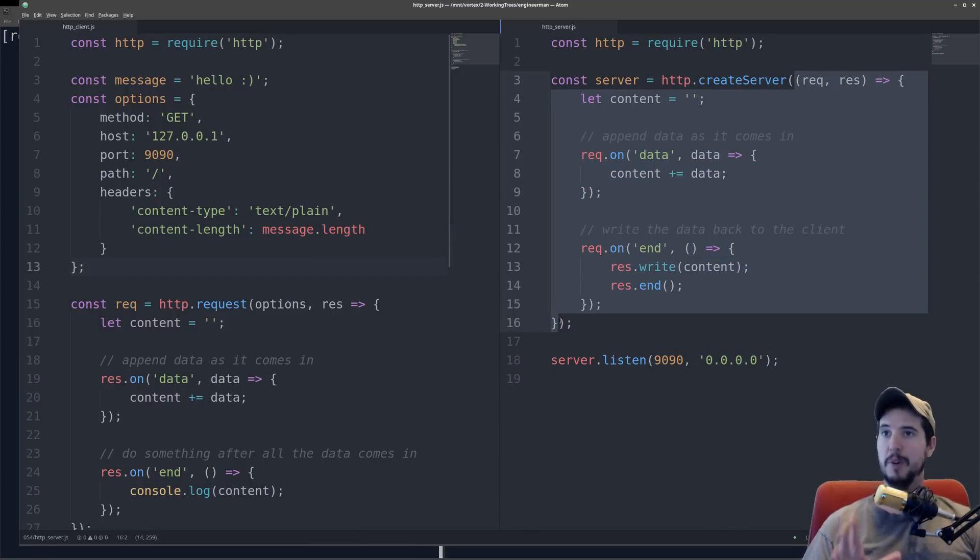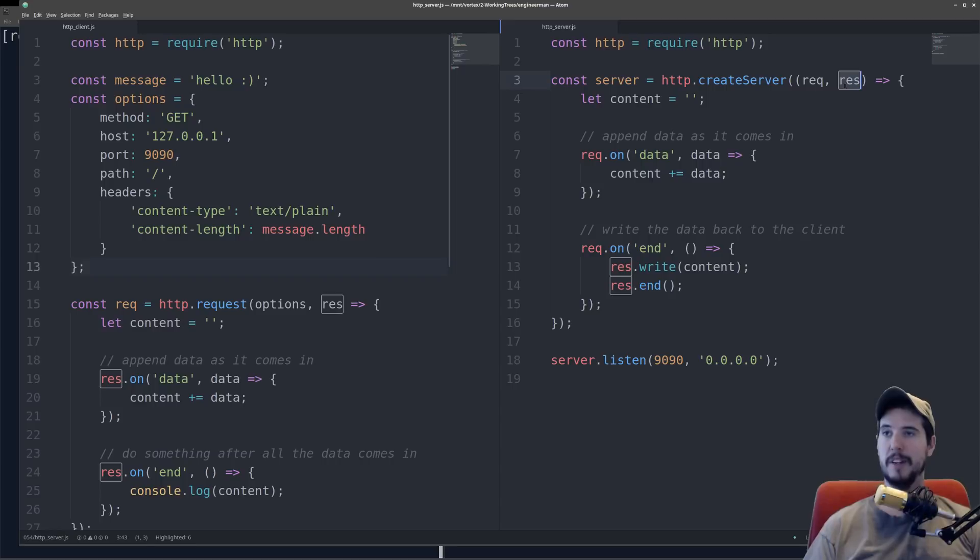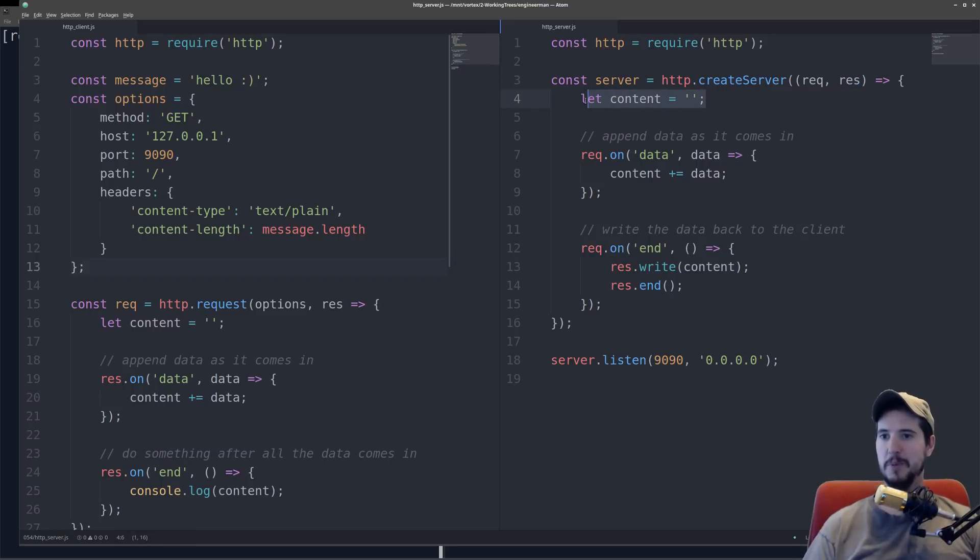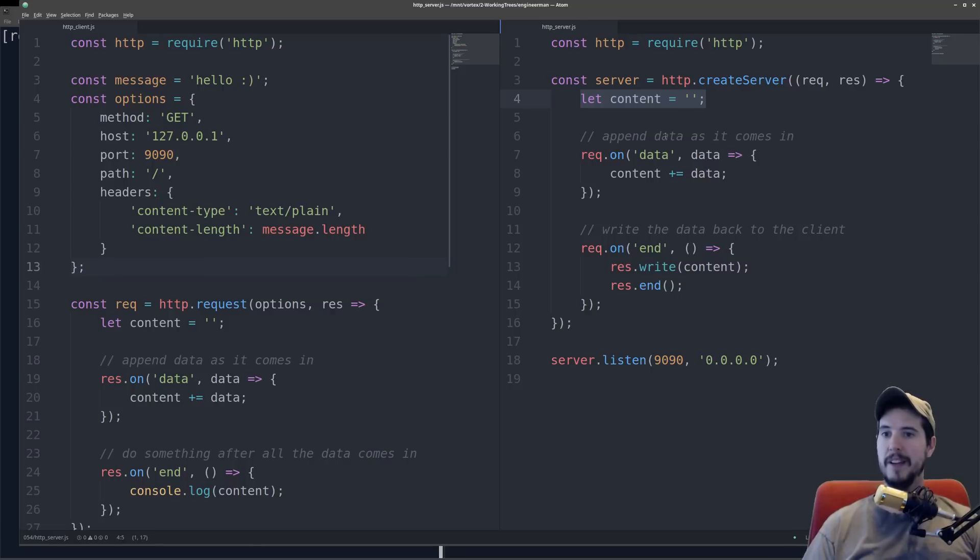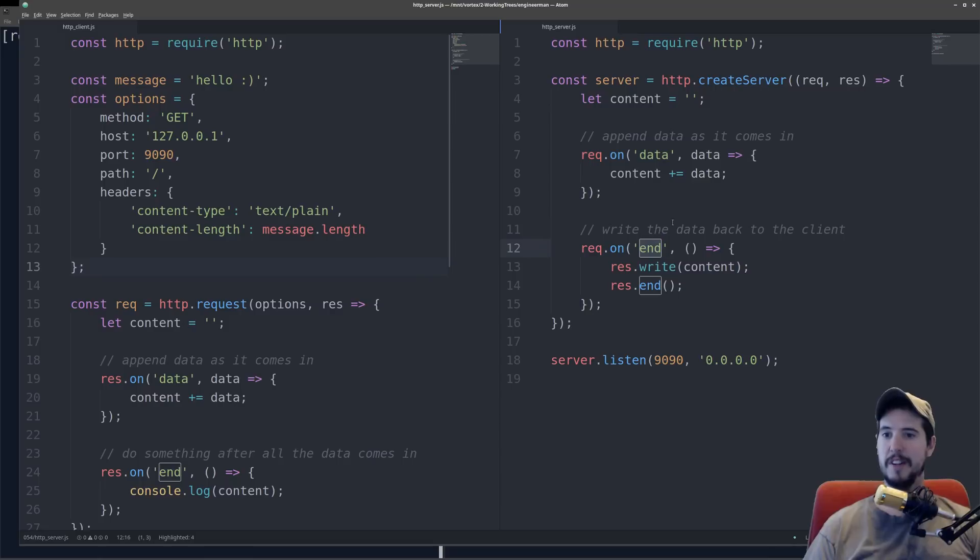Now let's talk a little bit about what happens when an actual request comes in. Upon every request, it's going to call this callback with a rec, which stands for request, and a res, which stands for response variable that contains information about each. So what we're doing here is we're preparing our response. We're saying let content equals blank string to start, and then the rec variable, there's a couple events that we're going to subscribe to. One is called data, and one is called end.